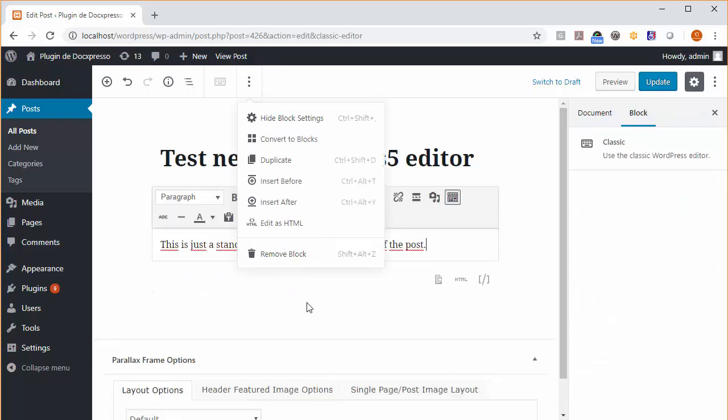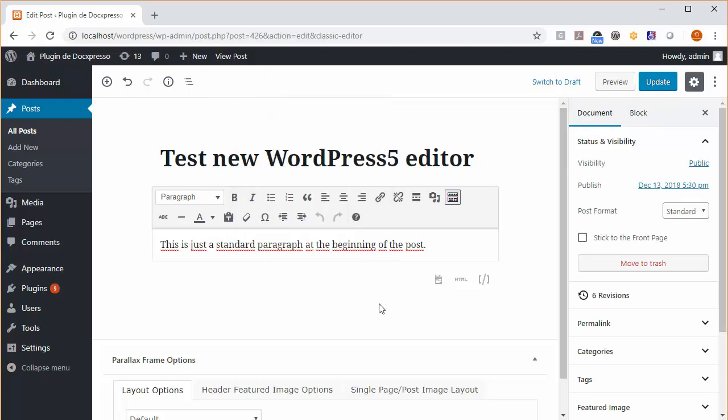I mean, this is the standard behavior for this new editor. So there's nothing different. The Doxpresso just appears as a different kind of block that you can load in your post. Well, I hope that you understand how it works and it's not so difficult. So go for it.